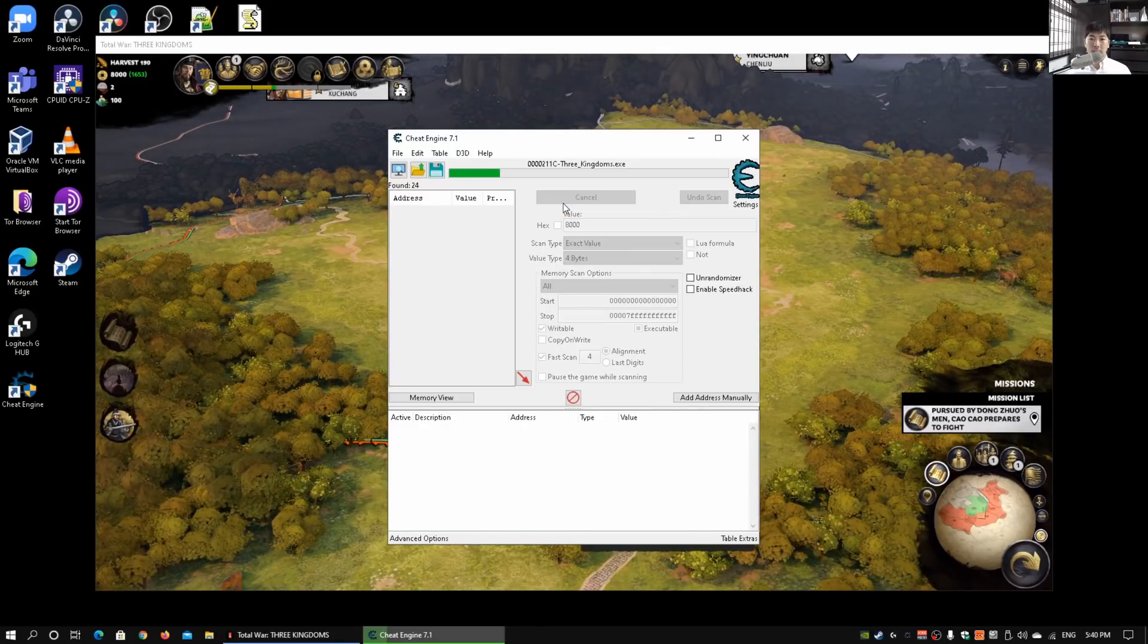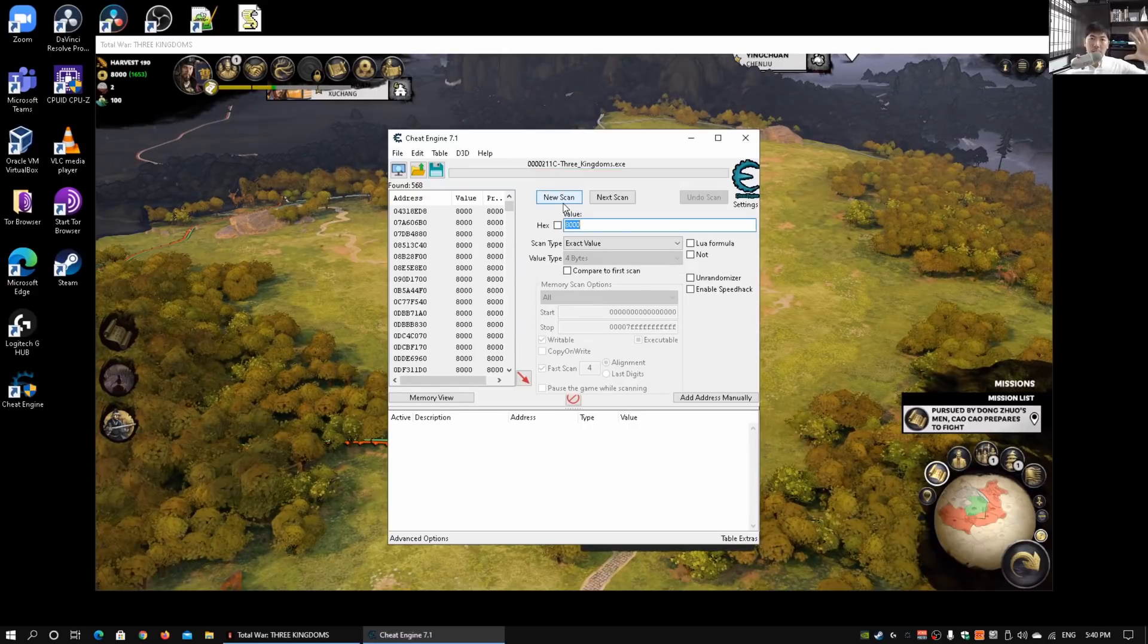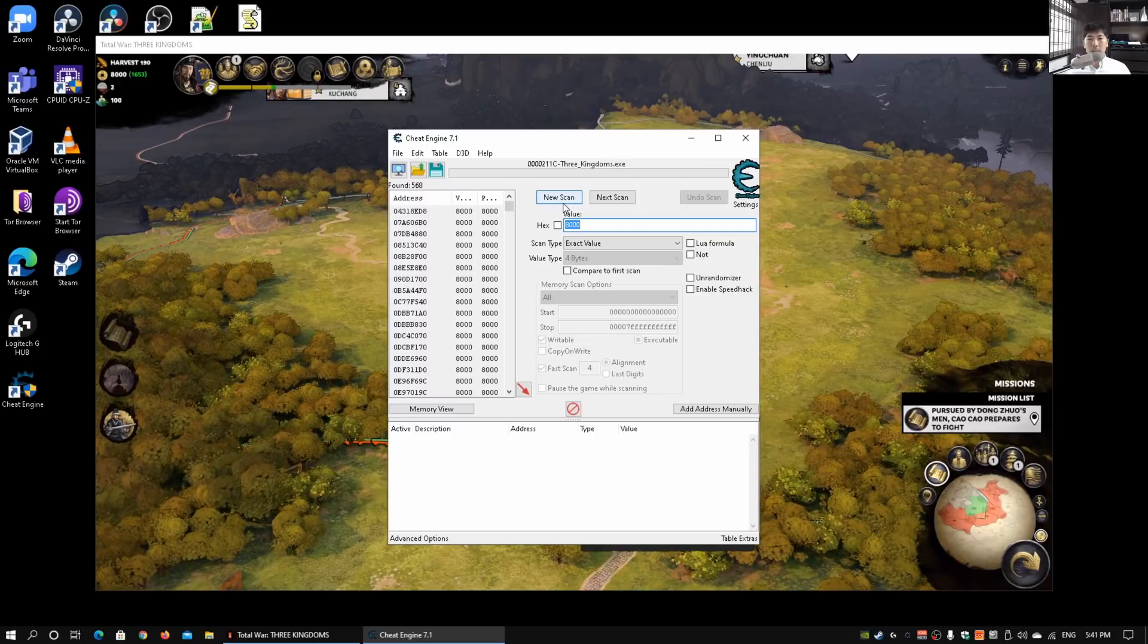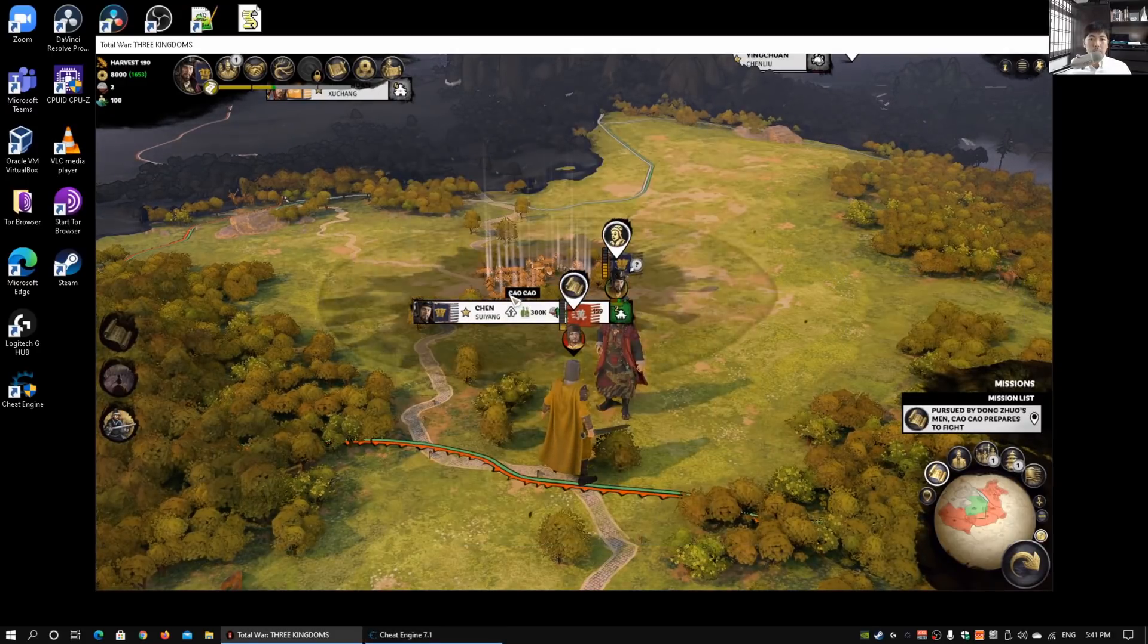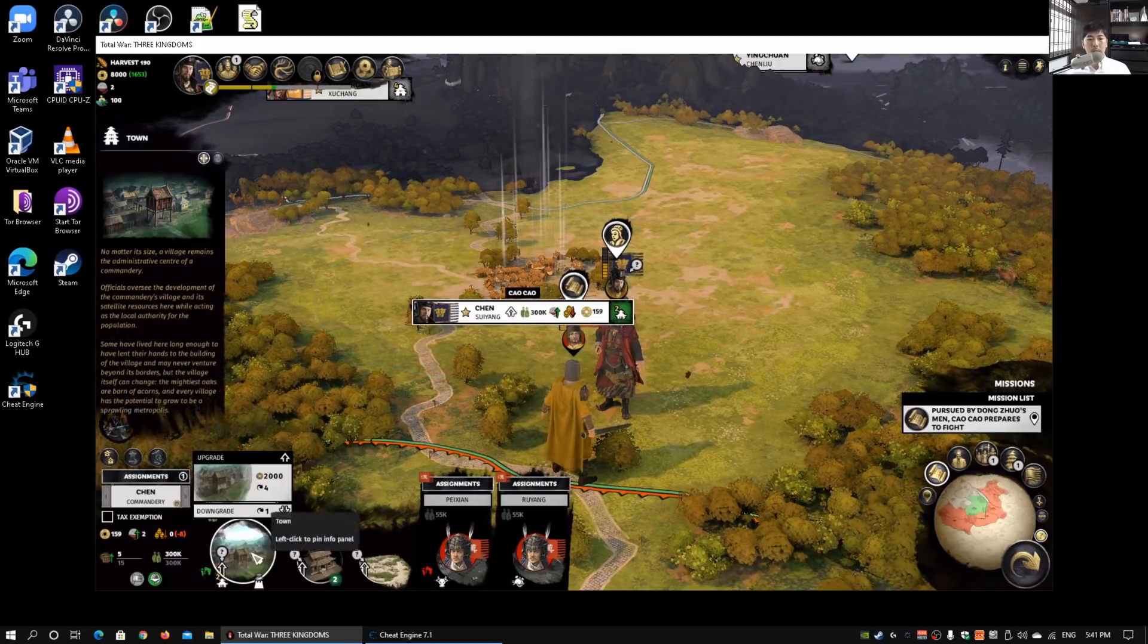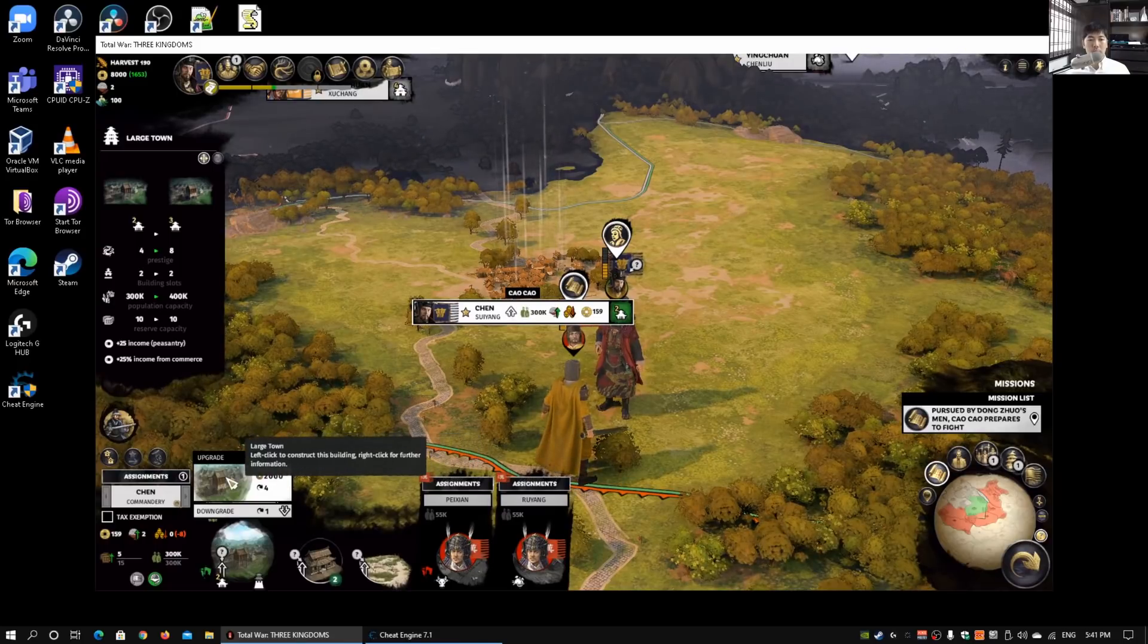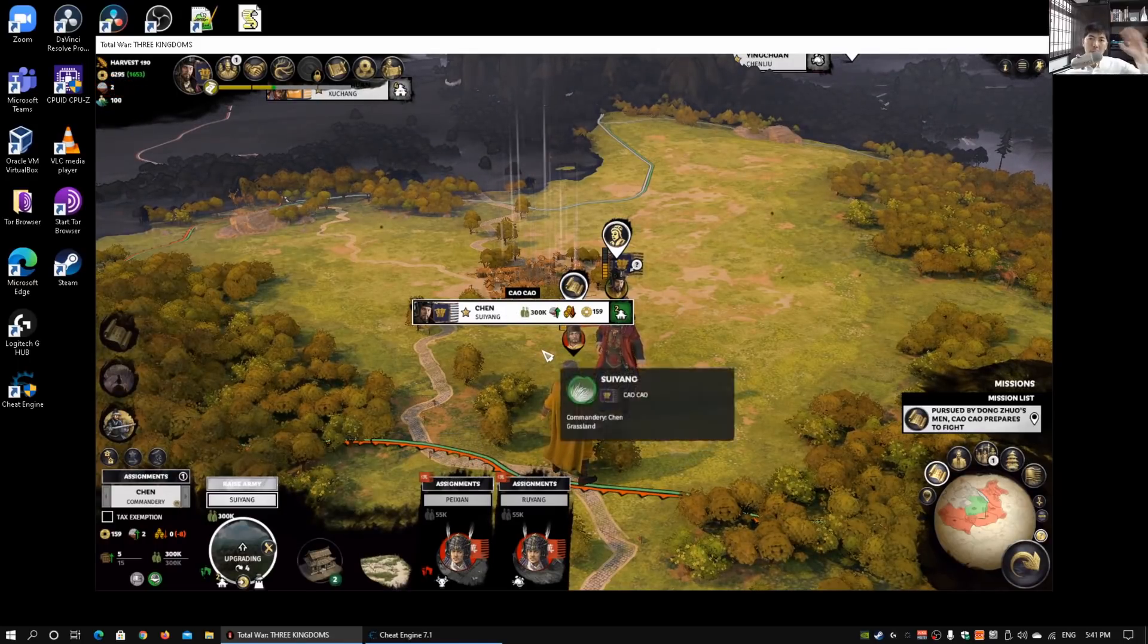This will scan the entire memory inside this process to find any eight thousand dollar value. Going back into the computer game, I can click on the item here and I can click on an upgrade.